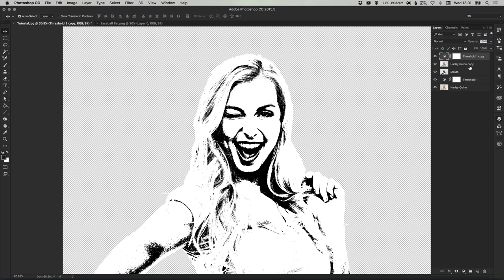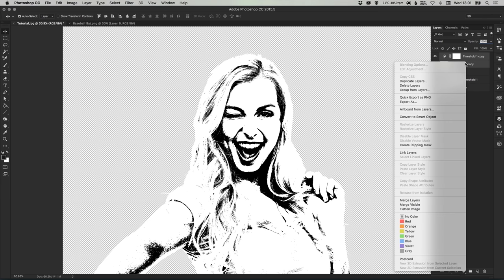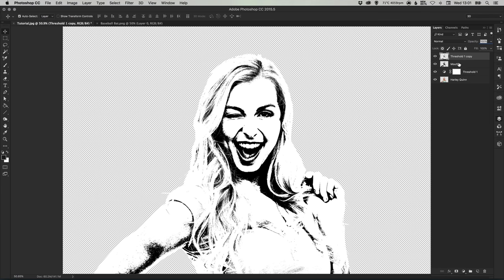Once you're happy hold shift to select both the threshold and the eye layer or the Harley Quinn copy layer as it's still called. Right click and select merge layers and then we can label this eye.